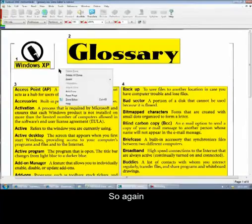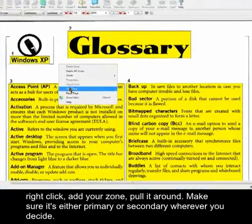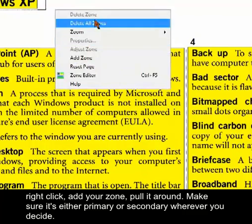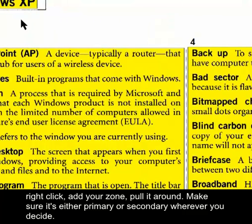Right-click, add your zone, pull it around. Make sure it's either Primary or Secondary, whatever you decide.